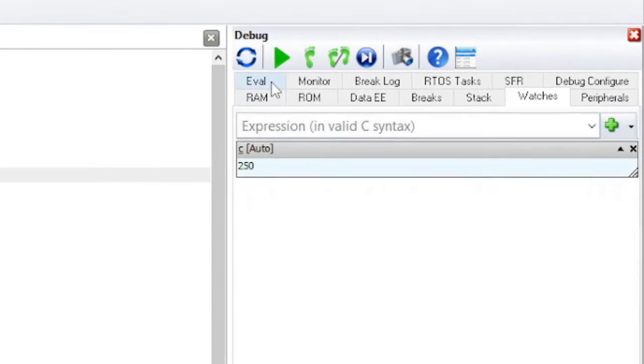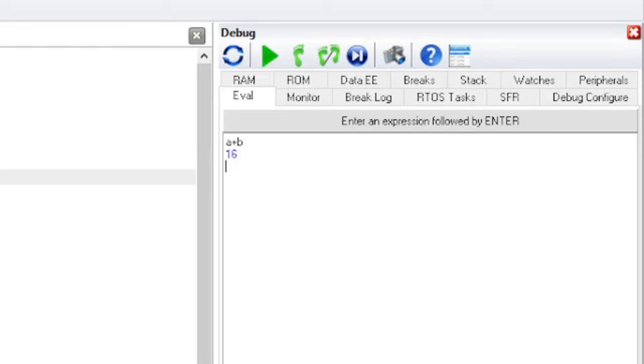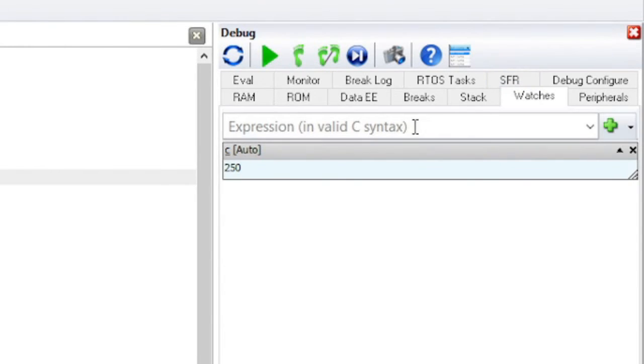Click on the Eval tab. This pane allows a one-time expression evaluation. Type A plus B and hit enter to calculate the result. The complete expression may also be put in the watch pane as well.